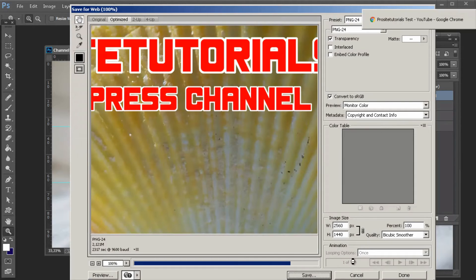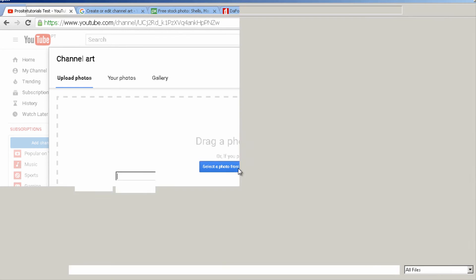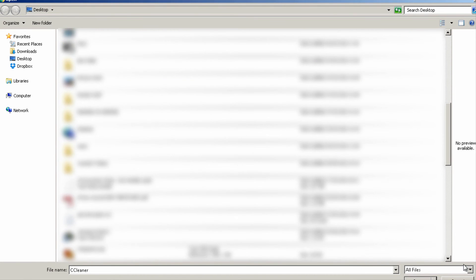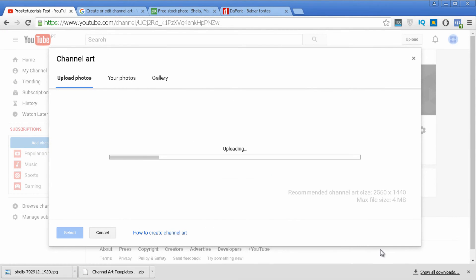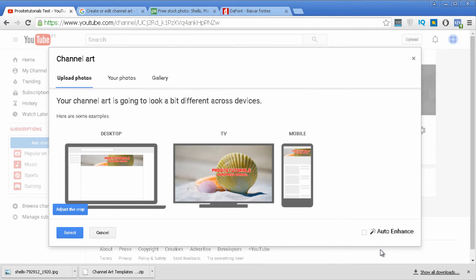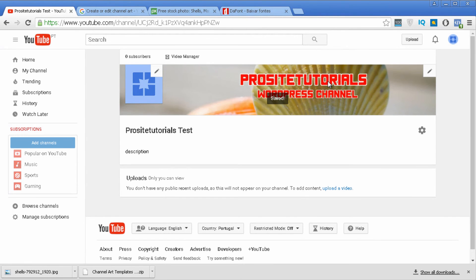Go back to your channel, press Add Channel Art, go to your computer, and select the right file — then open it. You can now see several previews showing how it will look on TV, on mobile, and on desktop. Press Select and it will save. After a few seconds you can see your channel art appear — now you have your channel art.